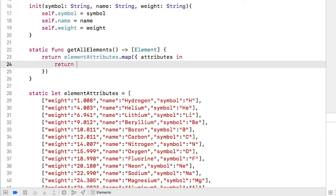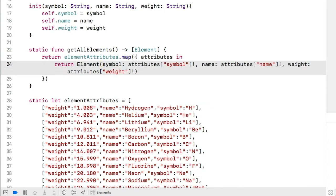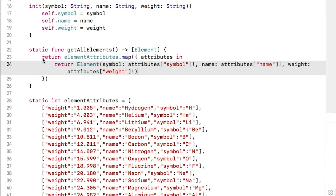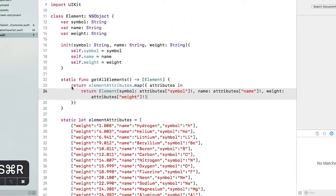And now paste in the line we copied from the original implementation. As long as the variable names match, it will work exactly the same. Let's build and run and check it out. Looks okay to me.